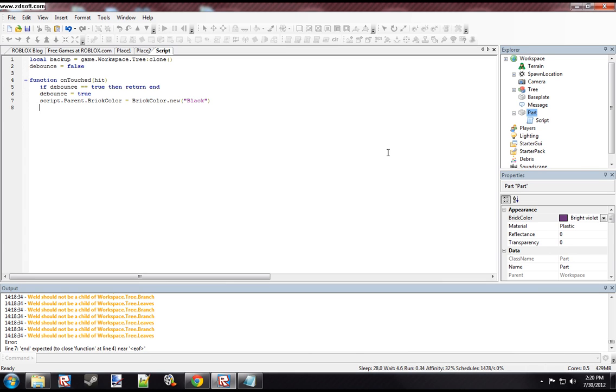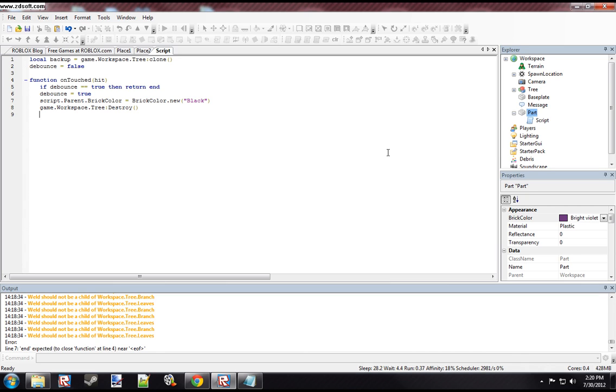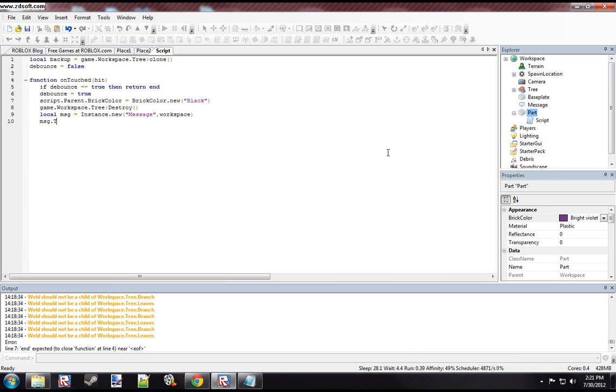And then what we want to do is remove the current tree in the workspace. And then we're going to add a message to the workspace that tells the player that we're regenerating the tree. So we want to create a message. So that adds a message to the workspace. And then we're going to set the message text. And then we're going to wait three seconds.